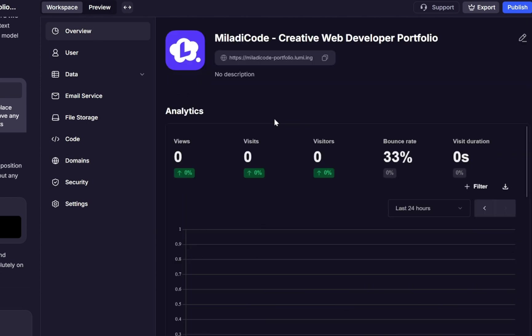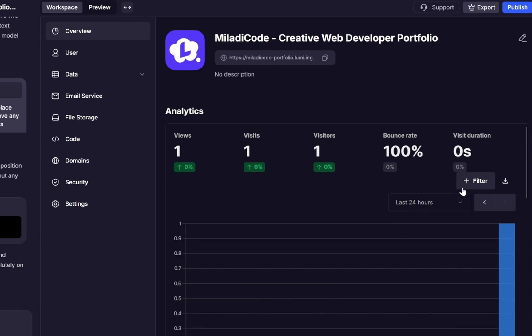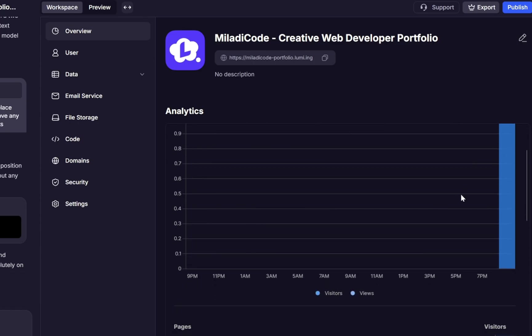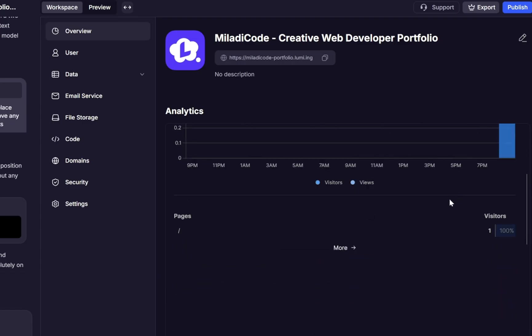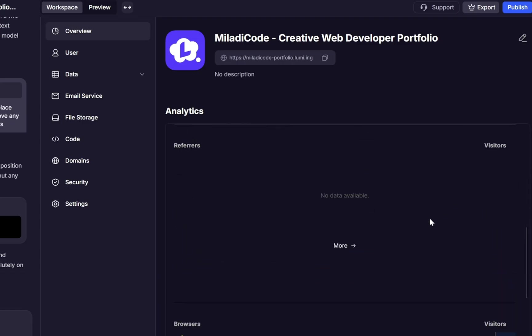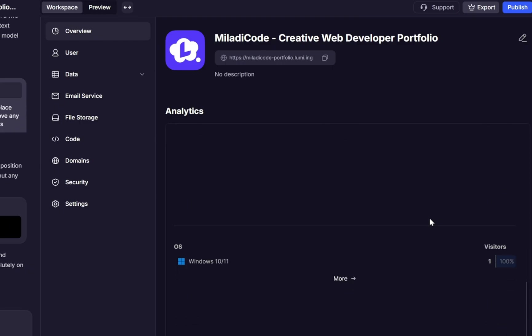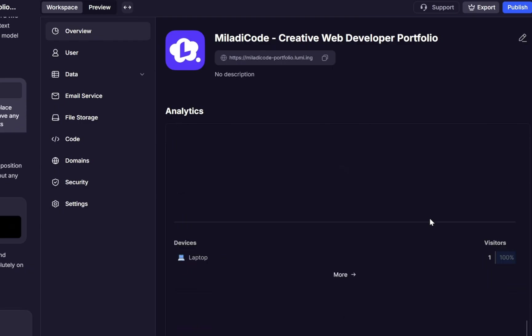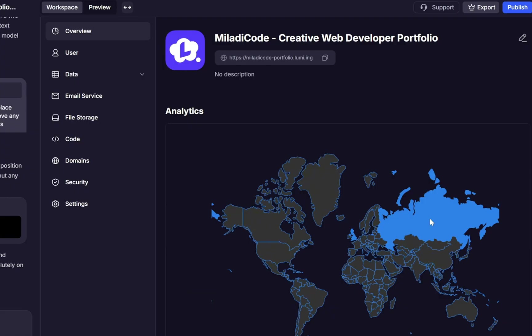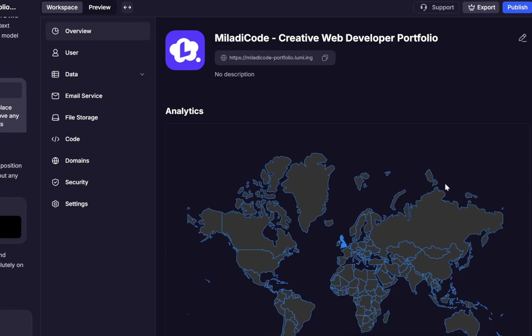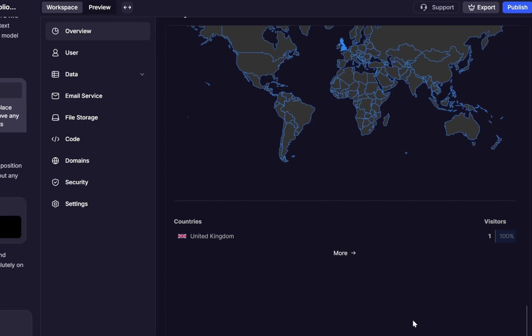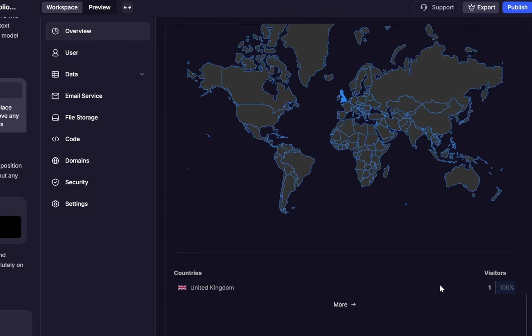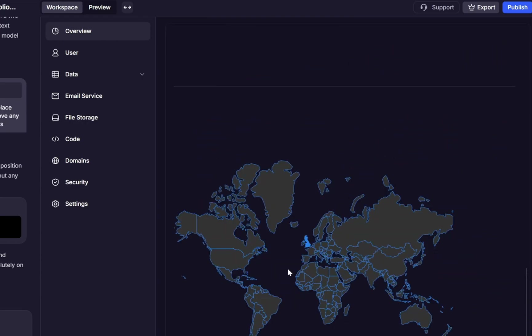We have overview, and that shows you all the essential analytics for your project at a glance. Here you can track your total views, visits, unique visitors, bounce rate, and even the average visit duration. You can filter the data, for example, by the last 24 hours, and dig deeper into details like where your visitors are coming from, what browsers or operating systems they're using, what devices they're on, and even the countries they're visiting from. It gives you a clear picture of how your site is performing and how people are interacting with it.